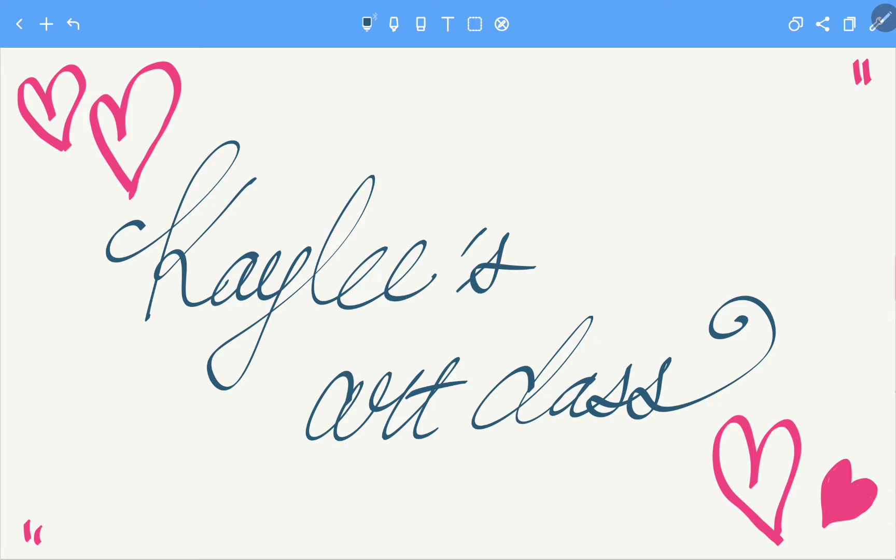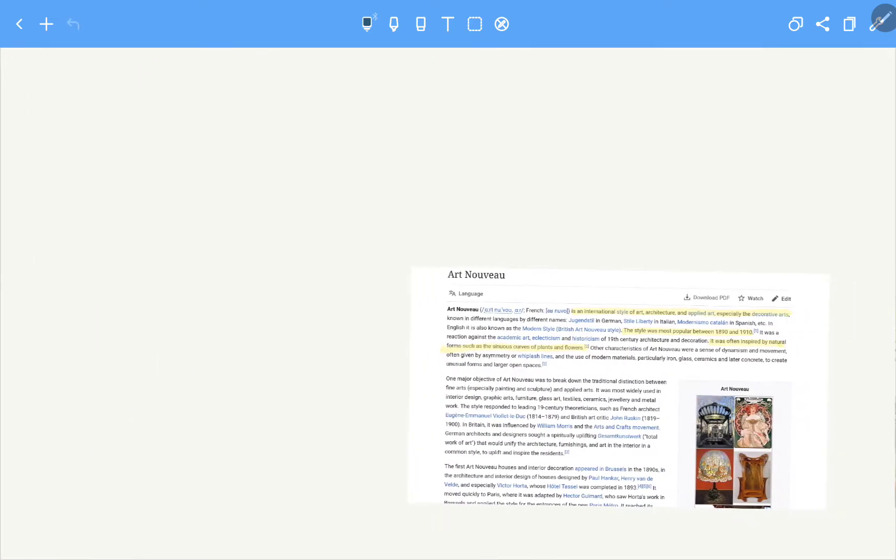Today I'm going to use a tablet PC to do this art class. We're gonna learn about Art Nouveau today. Do you guys know what Art Nouveau is? Let me explain you first what it is.